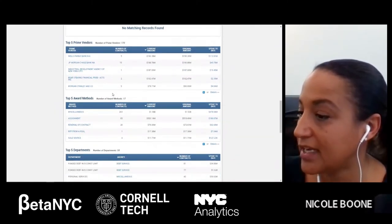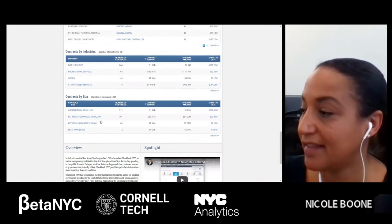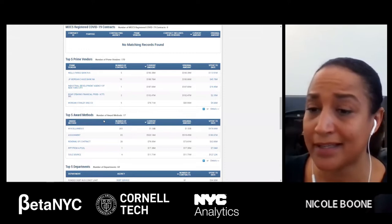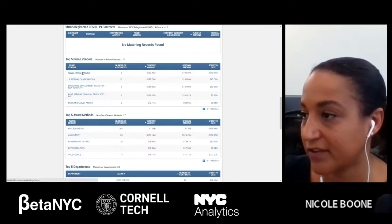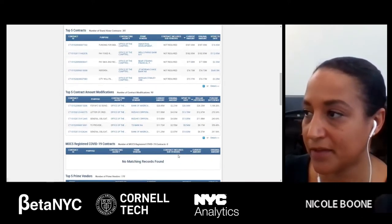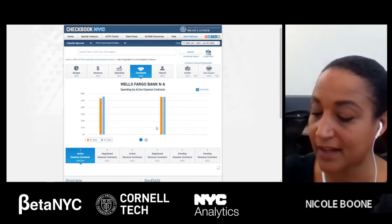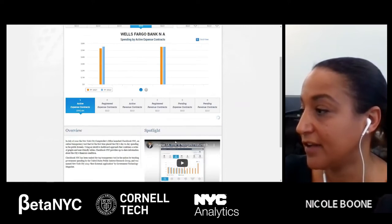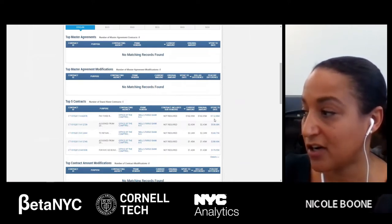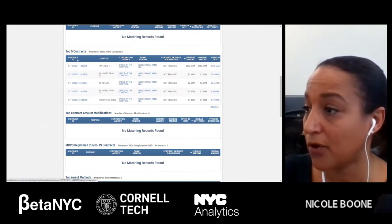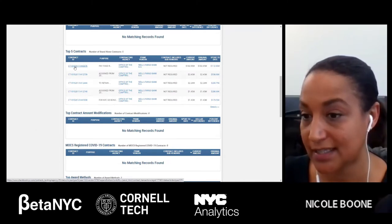We've got our top five prime vendors, top five award methods, top five departments, contracts by industry, and contracts by size. If we wanted to see a particular vendor — say Wells Fargo — I can click on that vendor, and just like we did with the Controller's Office, this entire page will refresh just for that vendor. It goes from the citywide level to the agency level all the way down to the vendor level, and you can see how many contracts the vendor has with this agency.